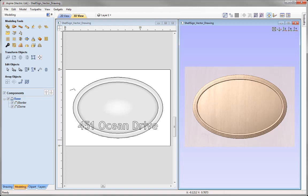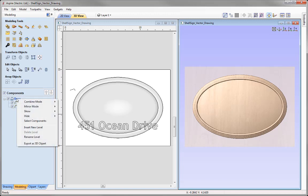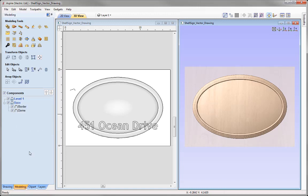So far we've created shapes using vectors and the modeling tools. The next set of shapes are going to be imported into our session using free clip art that comes with the software. I want to bring in a banner that will ultimately blend in with the base shapes. As we're working with a new element, we're going to create a brand new level — right-click on the existing level and use the option to insert a new level.